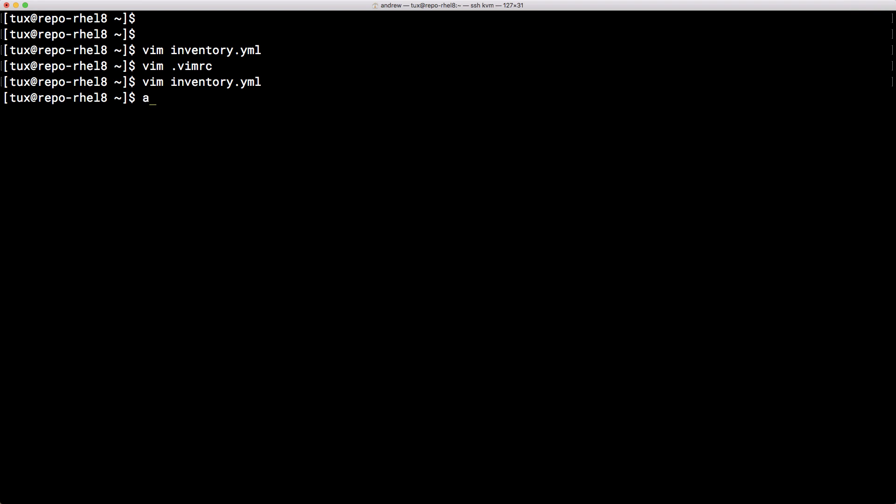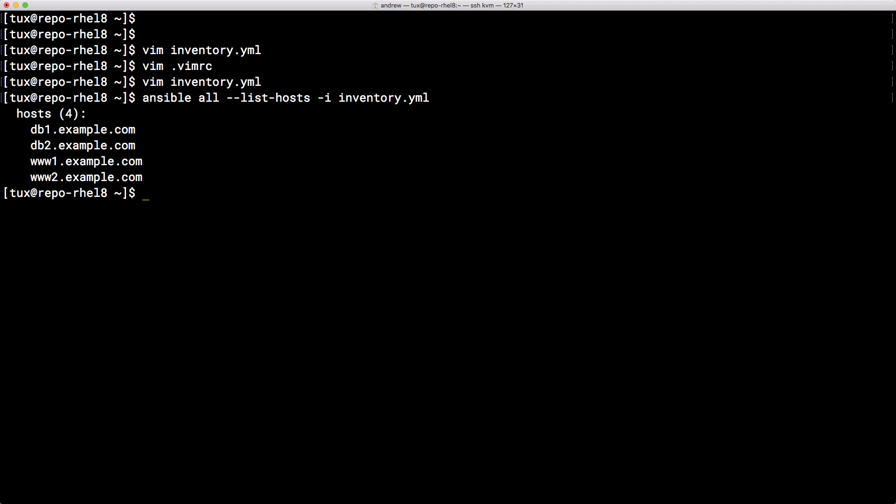So with that done we can then actually test that it's working and just as we're using the Ansible command with our standard inventory we can use it with any form of inventory. So I can take a look at Ansible all to look at all of my hosts, minus minus list hosts and then make reference for my inventory file. So that inventory.yml. I only have the four hosts but they're all listed so that's good. We can then start breaking it down to look at the UK. Of course it's the same four hosts that we're looking at but that has worked.